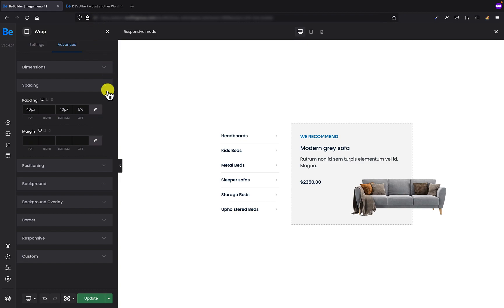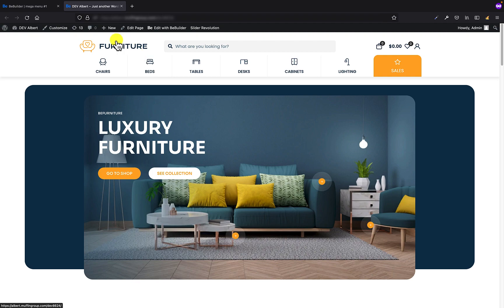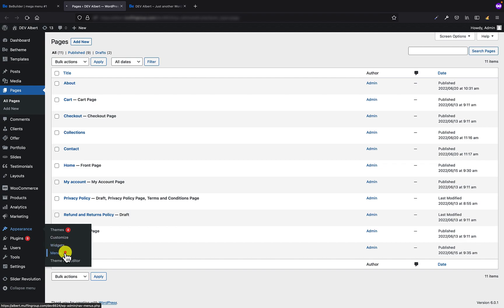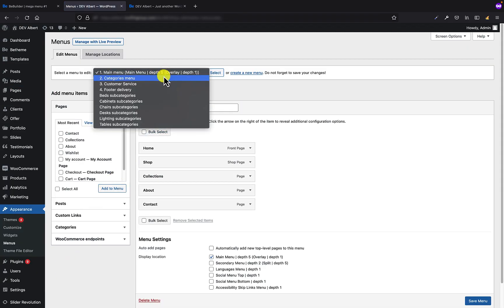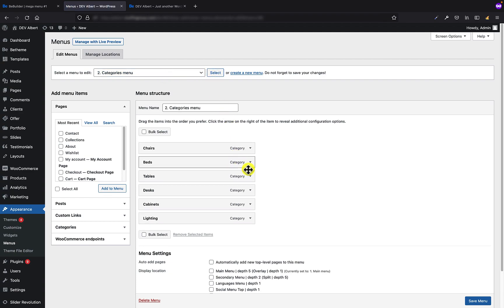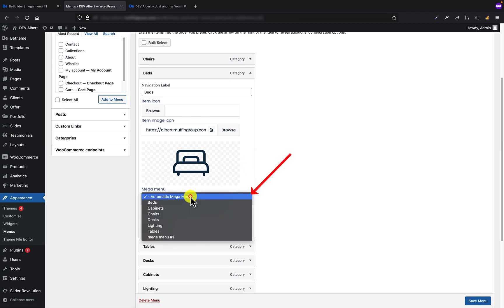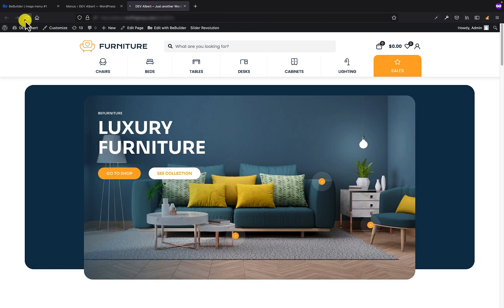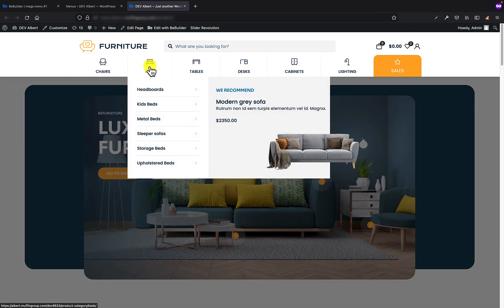We are ready to assign this mega menu to the Beds menu item. First, let's update to save the mega menu. Now we have to go back to WordPress and in the Appearance > Menus section, select the menu set for our header — in my case it's the categories menu. For the Beds position, there's a select where I can choose mega menus, and here I'll set Mega Menu One and save the menu. If we go back and refresh the page, hovering over the Beds position shows our mega menu appearing on hover.